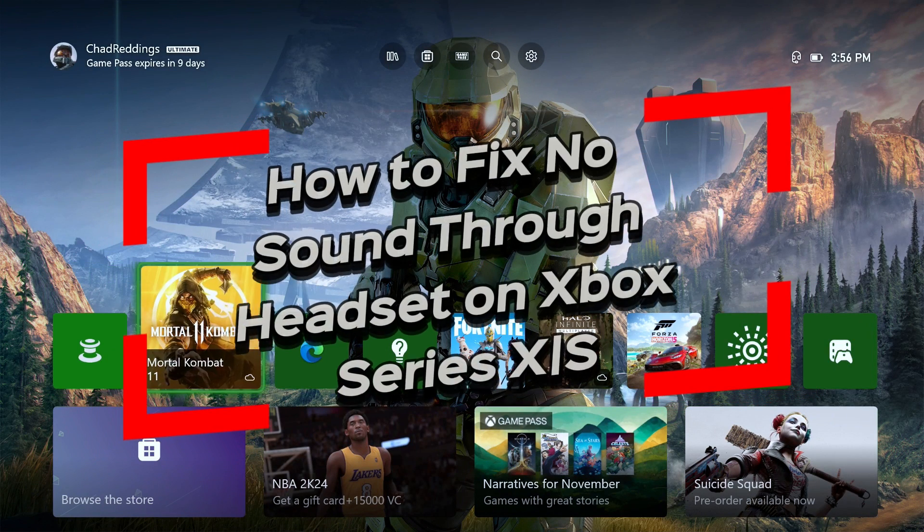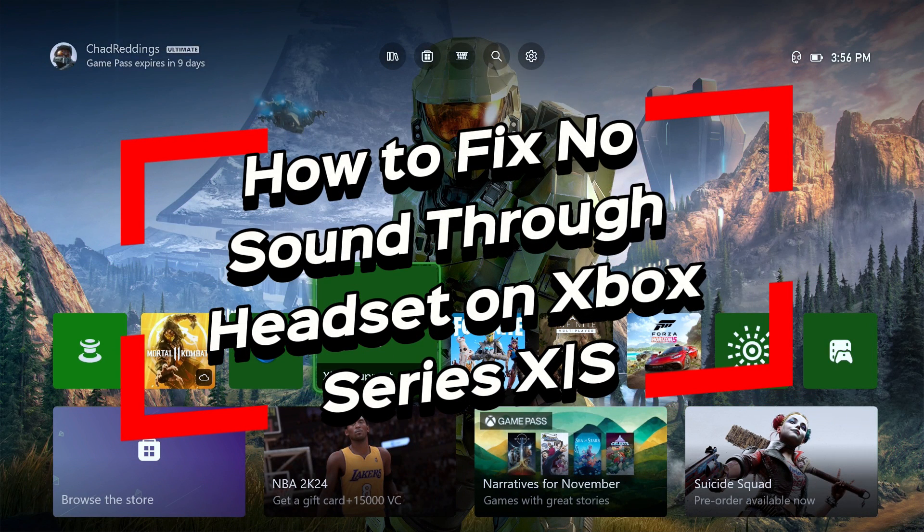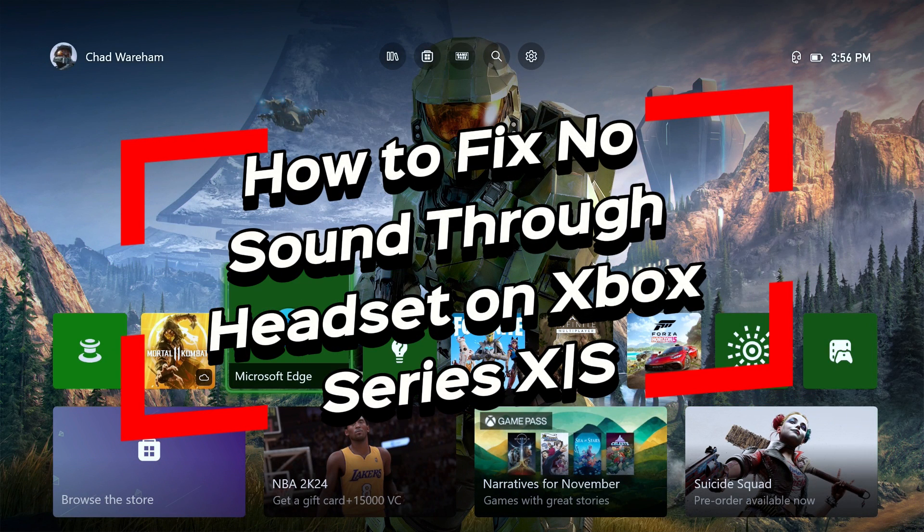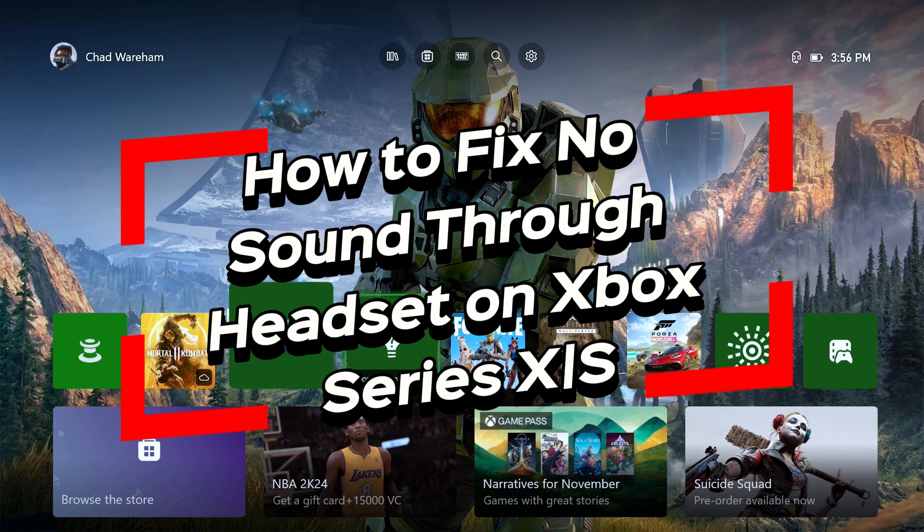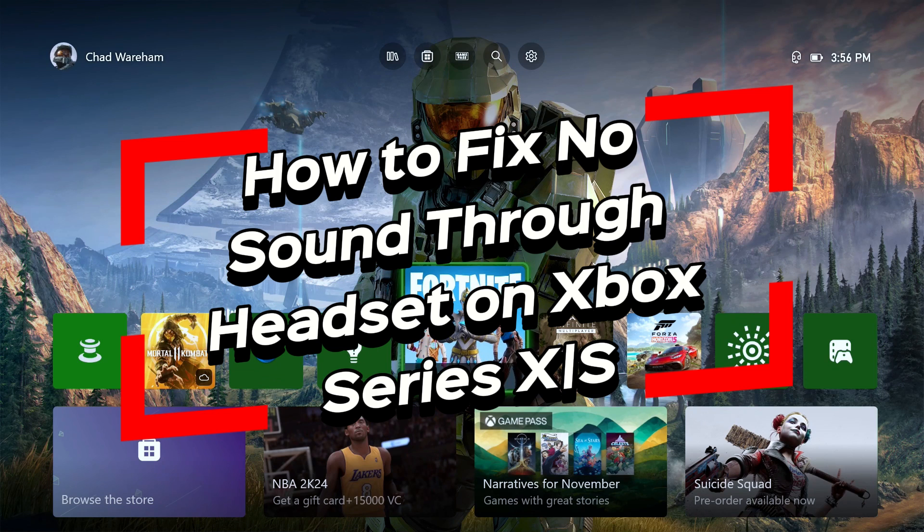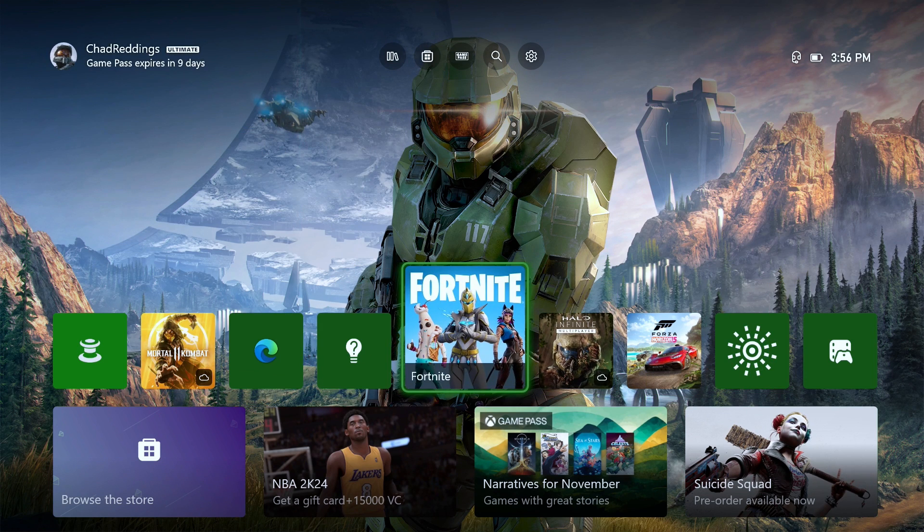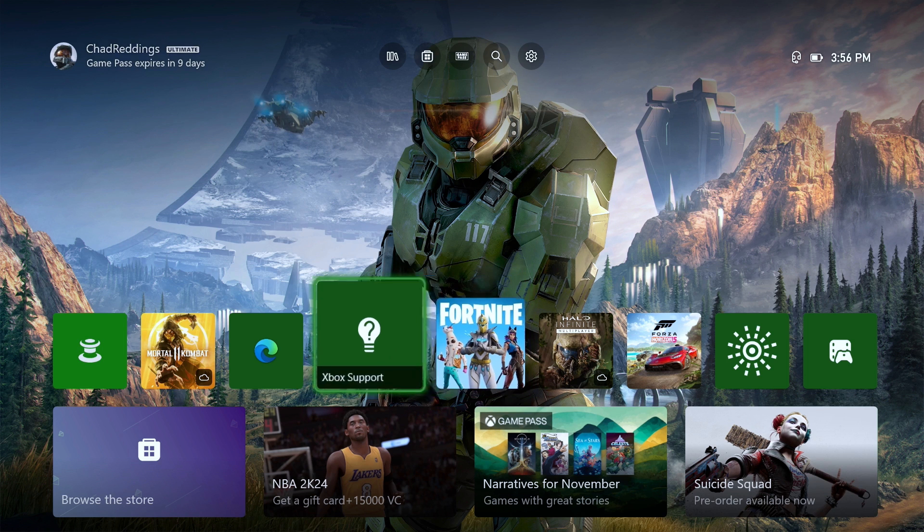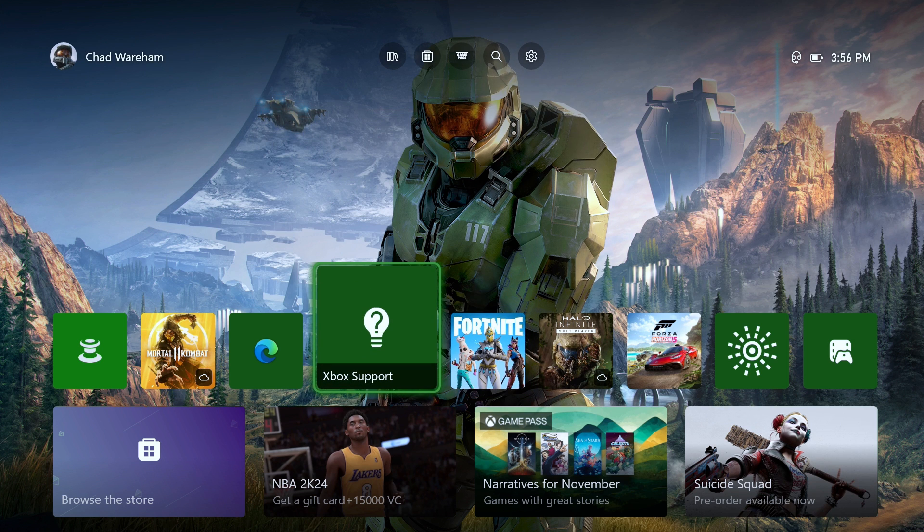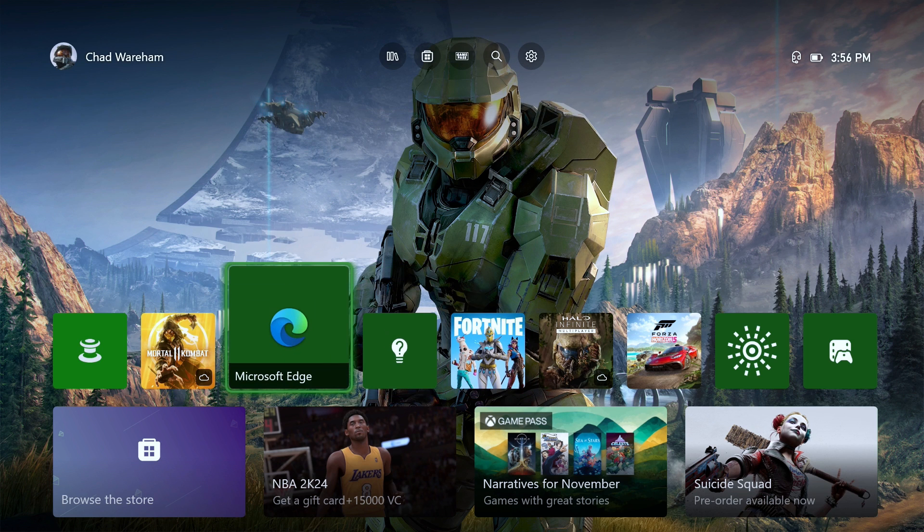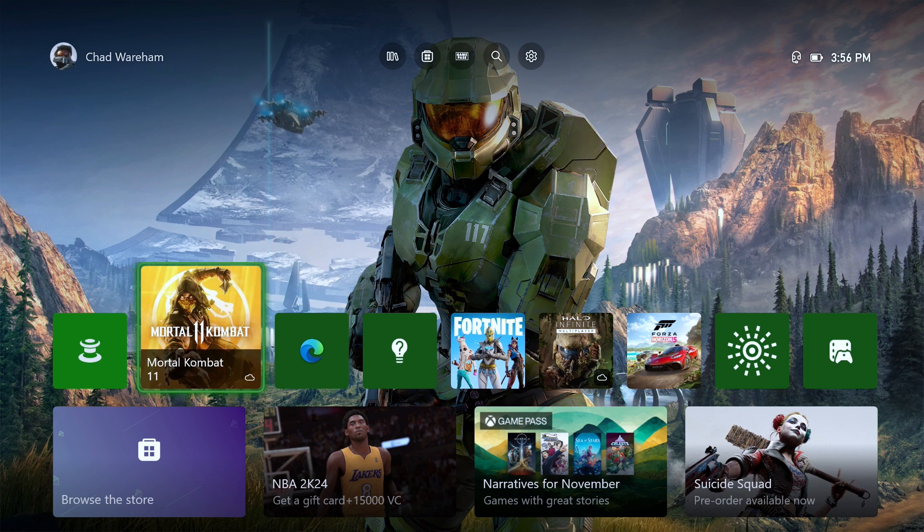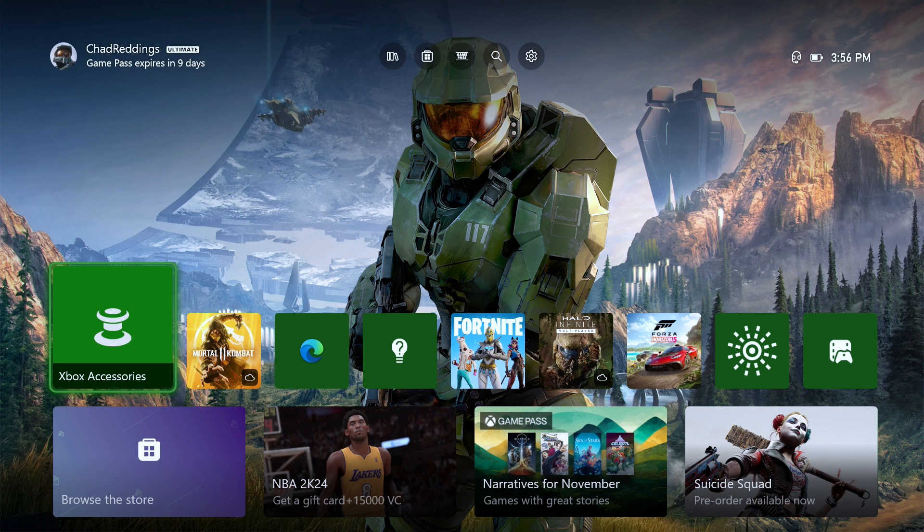In this video I'm going to show you how to fix it when you have no sound coming through your headset on your Xbox Series S/X. The first thing you want to do is ensure that your headset is plugged in correctly to your controller or your Xbox, as well as ensuring that if there's a volume dial on your headset that it's turned up.